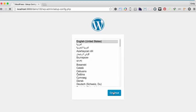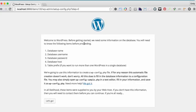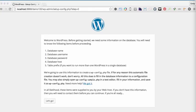In this case, I'm going to do English. It's going to let me know, hey, welcome to WordPress. Before you get started, we need a little bit of information on the database. So we need to know the database name. The database name is, in this case, Demo100DB. We also need to know the database username and the database password.